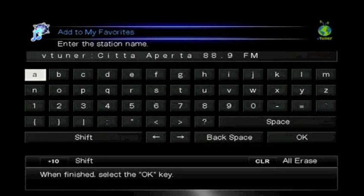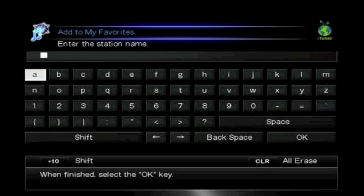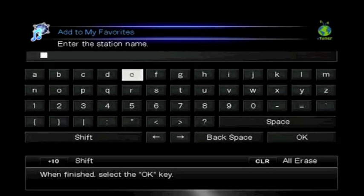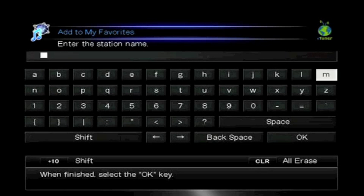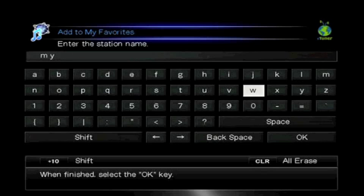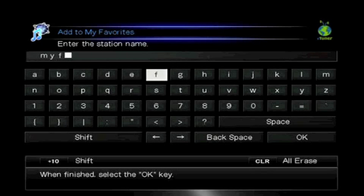This takes us to the naming screen. Now your receiver has already suggested a name for you, but you can give this station any name that you like by using the virtual keyboard. To spell it out, select OK. We'll name this station MyFave1.